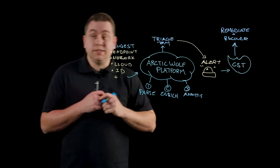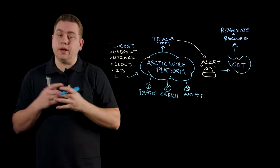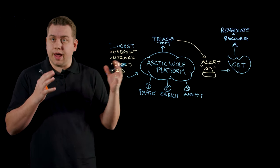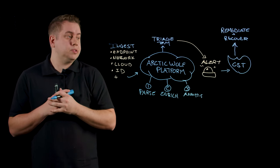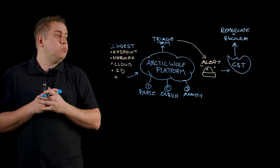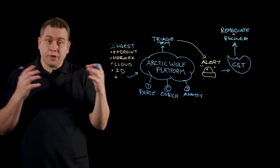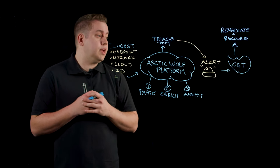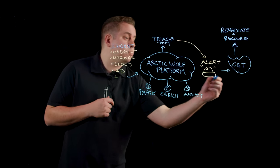That means taking a look at that alert and working with that customer to not only stop the attack if it's happening in real time, but also ensure that the attacker is no longer in the environment and that things are cleaned up.